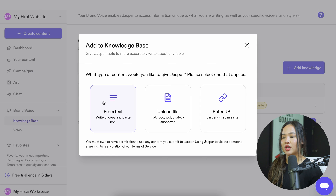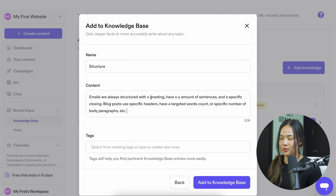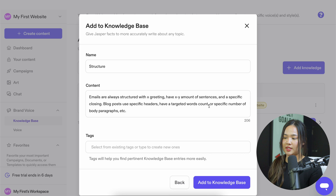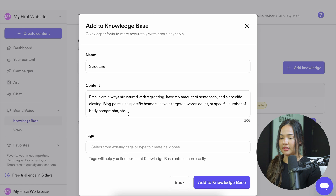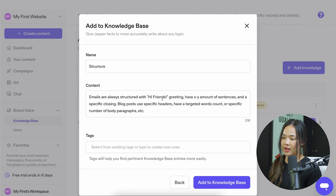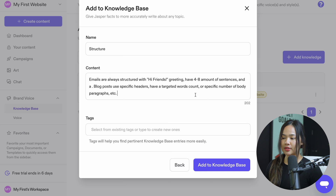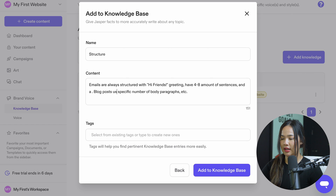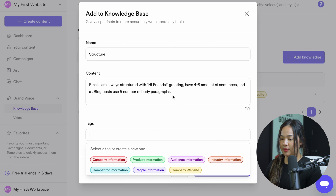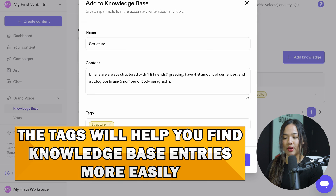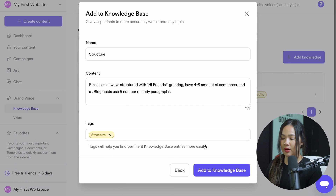Click on add knowledge. Just like creating voices, you can add text, upload a file, or enter a URL. I'm going to add text and name it structure. Emails are always structured with a specific greeting, four to eight sentences, and a specific closing. For blog posts, I'll set five body paragraphs. Once done, go to tags and select or create a new tag — I'll tag it as structure. Tags help you find knowledge base entries more easily. Then click add to knowledge base.